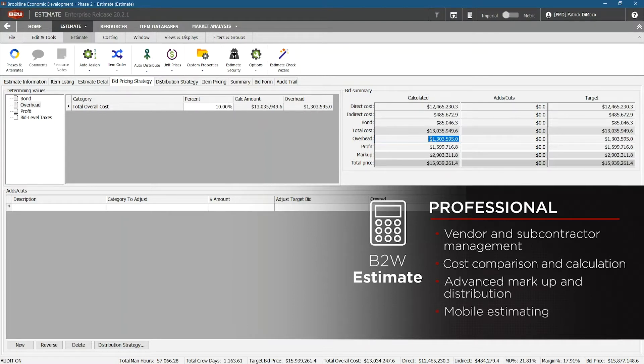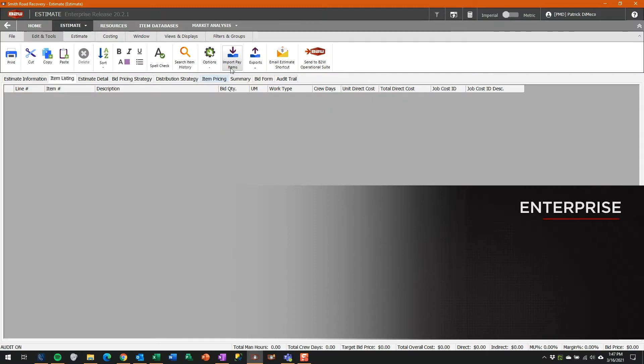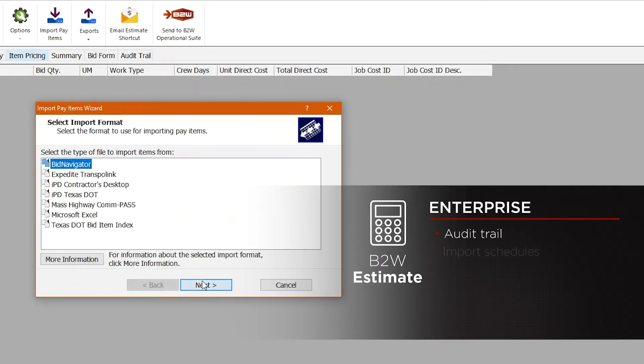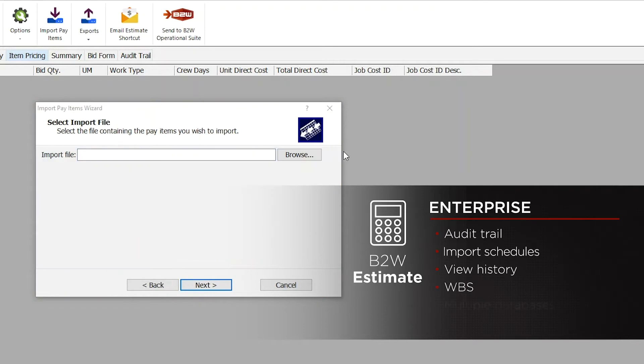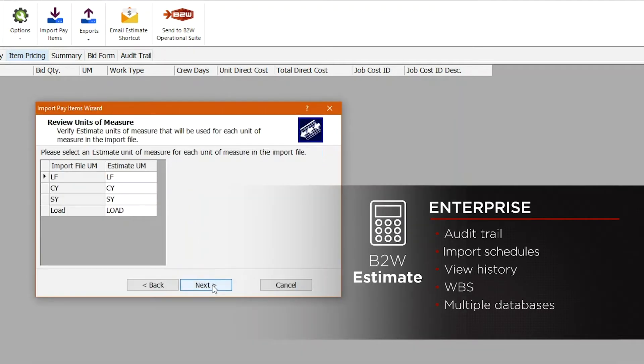This edition also adds support for mobile estimating. The Enterprise Edition of Estimate adds features such as the audit trail, which lets you know who made changes to your bid and what impact those changes had on the cost and price. You can also import bid schedules, view the history of how items have been bid in earlier estimates, and build bids using the work breakdown structure, or WBS method.